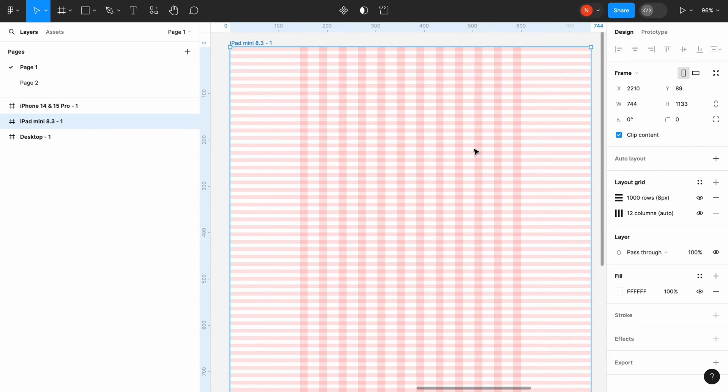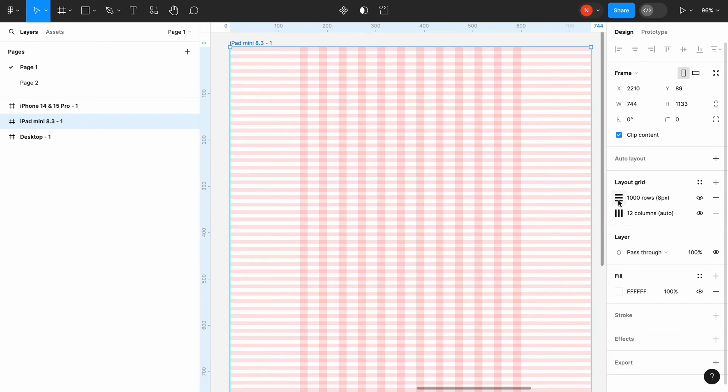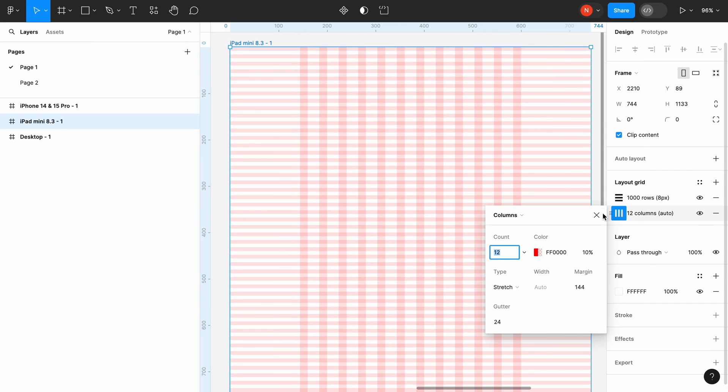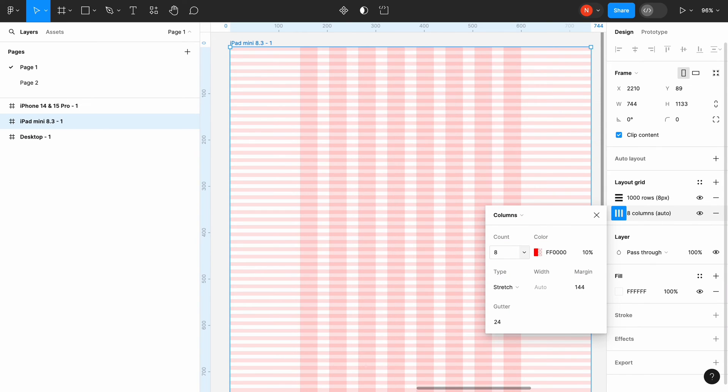The vertical grid, grid with rows, will be the same for all 3 viewports. So we will need to modify only horizontal grid, the grid with columns. Click Layout Grid Settings, and in a column, set 8.